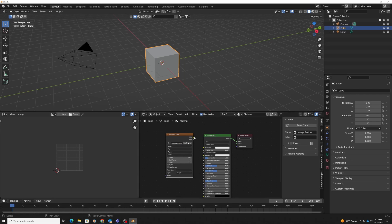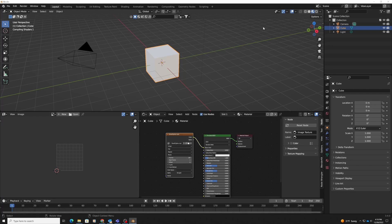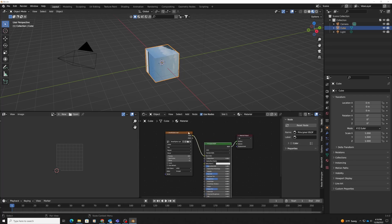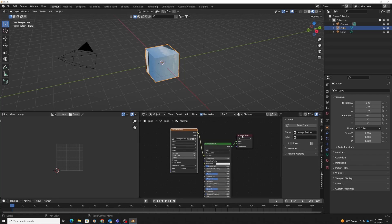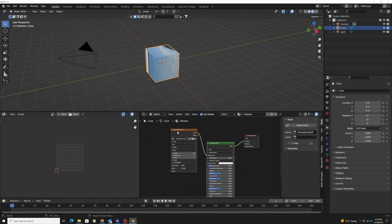I could plug this into my principal BSDF if I wanted to. I could also plug it into an emission shader. If you wanted it to look more like a TV and emit a lot of light, you could plug it there.